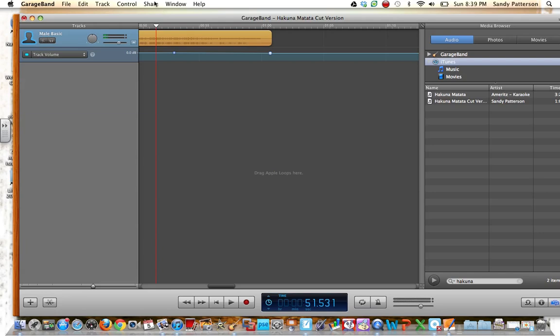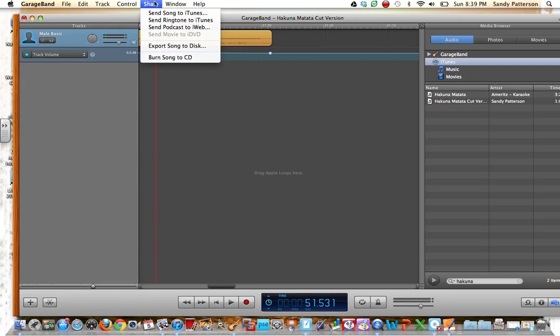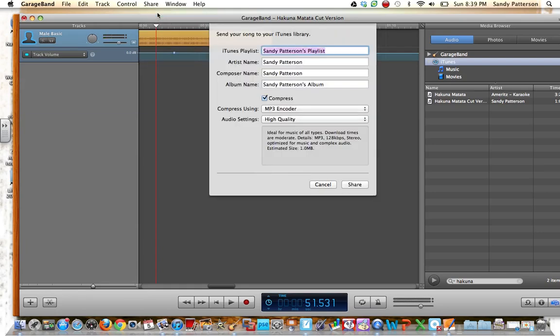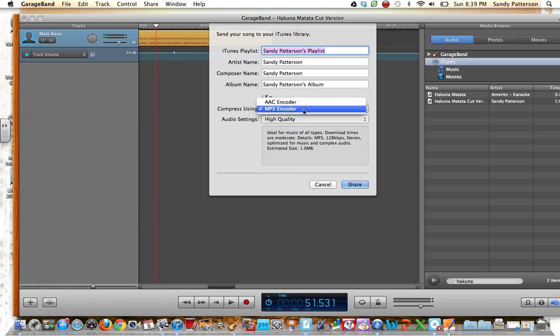I'm going to send the song to my iTunes library. And it's going to send it to my playlist. None of this really matters up here. You want to make sure, though, if you are planning on embedding the song into a notebook file for the smartboard, you want to make sure that where it says Compress Using, it has to say MP3 Encoder.